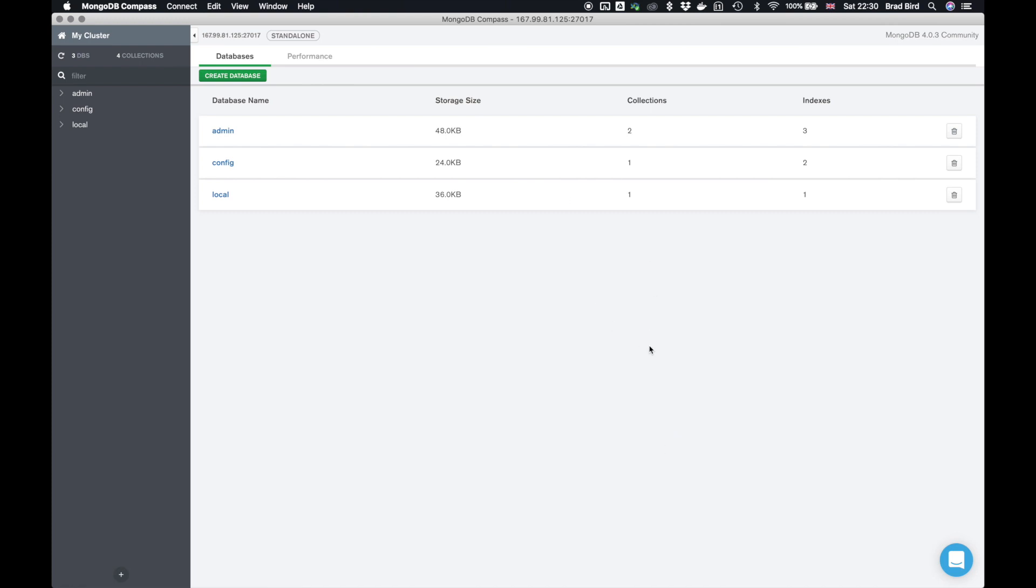And now we're in our MongoDB server and this is not using an SSH tunnel. So if you wanted to use this in an API using node.js, PHP, C sharp, anything you want, you should now be able to using those admin credentials.